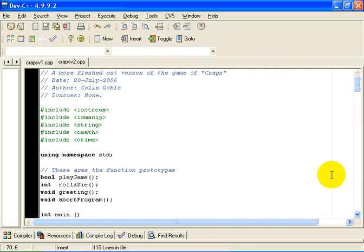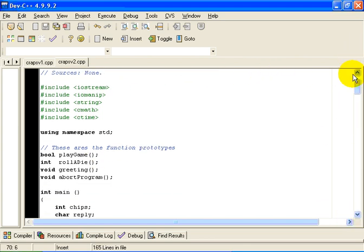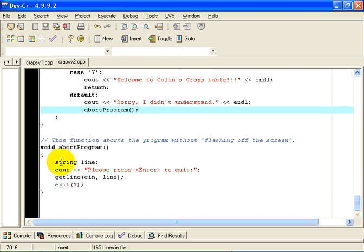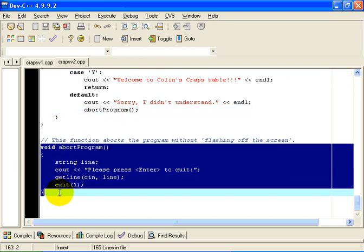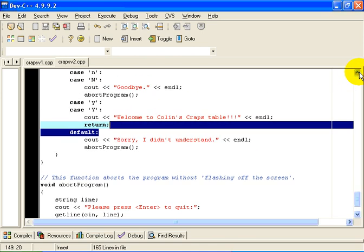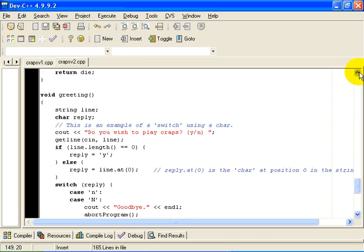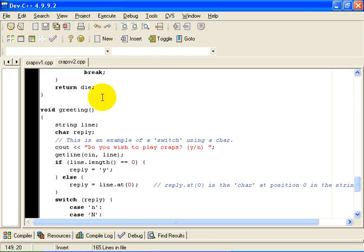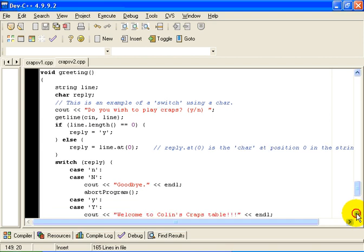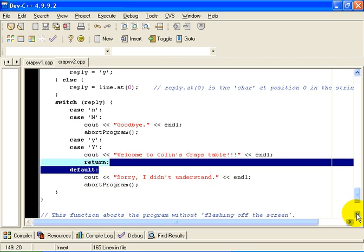Well, the greeting stayed the same. A lot of the functions stayed exactly the same. We will notice that abort program remained the same, and the greeting remained the same. It asked me if I wanted to play the game of craps.